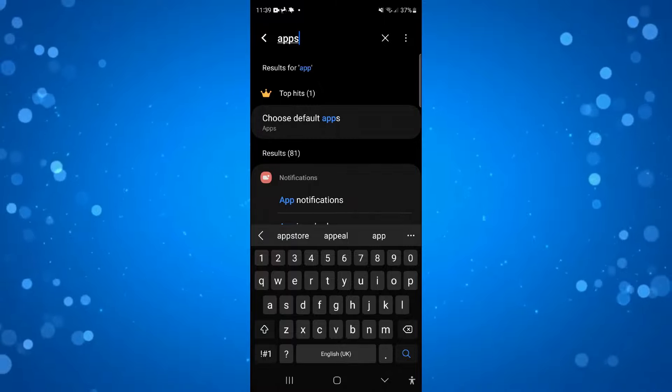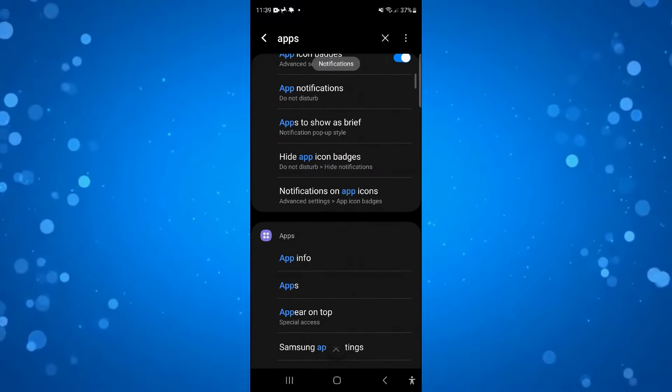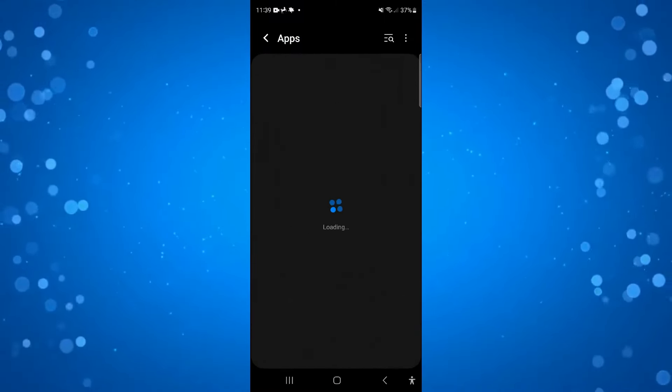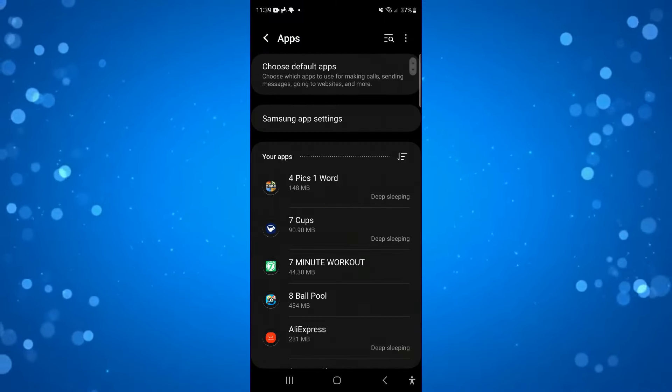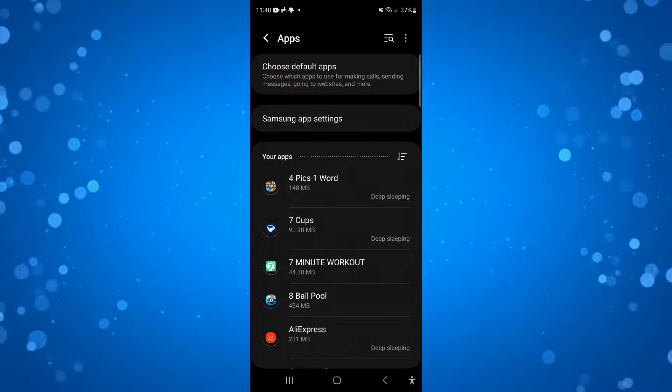Then what you need to do is go ahead and select your apps from here. You can see that's just down here and this is going to bring up all the apps on your device.